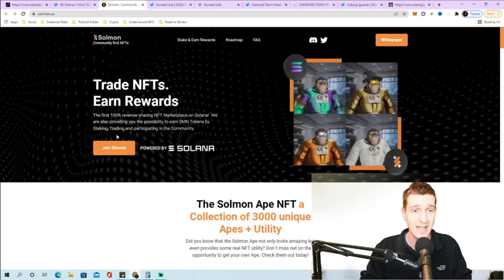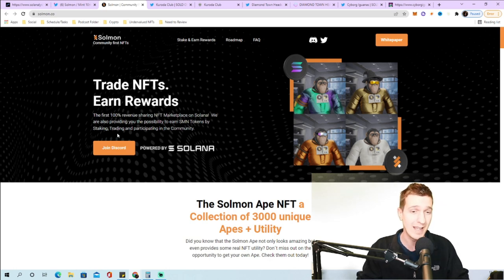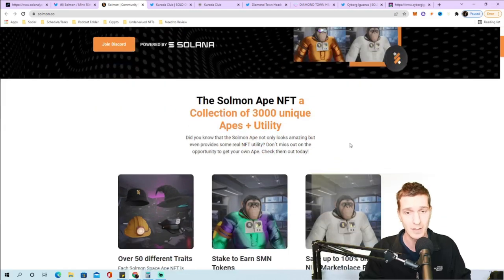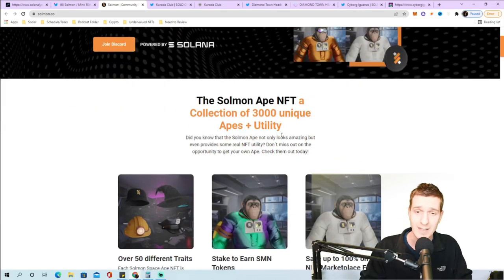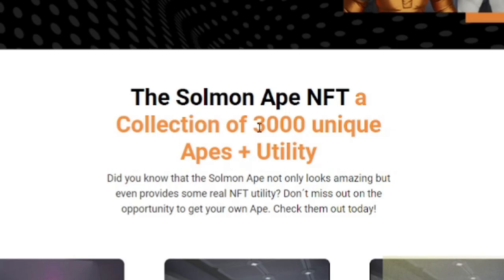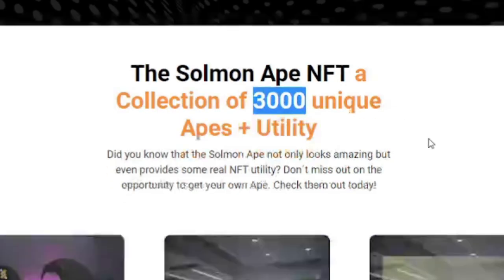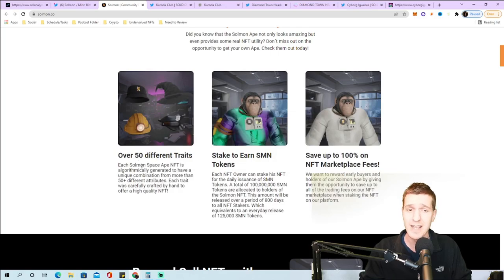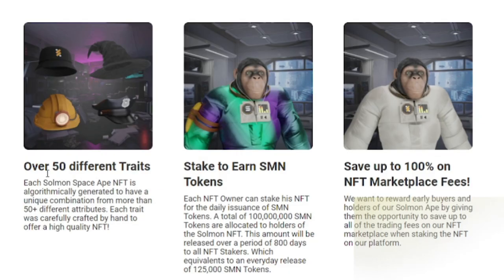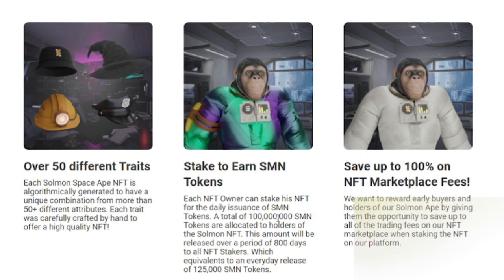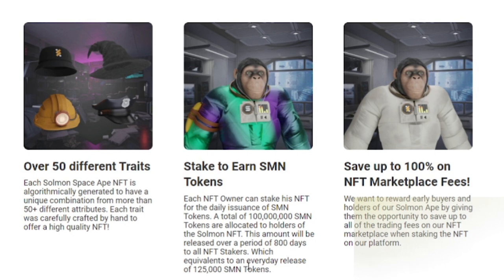It's going to be a collection of 3,000 Solman Apes with over 50 different traits. They're going to have stake to earn SMN token. A total of 100 million SMN tokens are allocated to holders, released over 800 days to all NFT stakers which equals an everyday release of 125,000 SMN tokens.